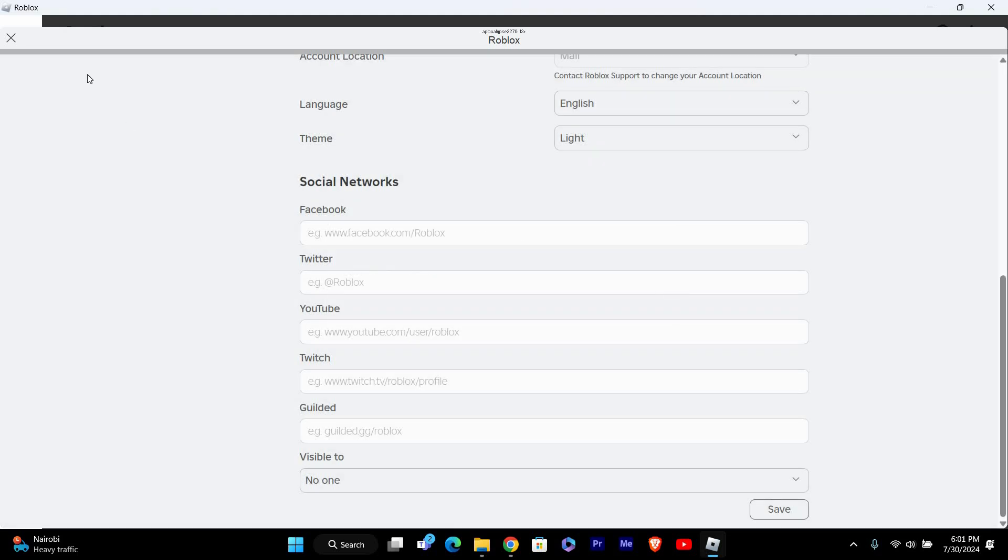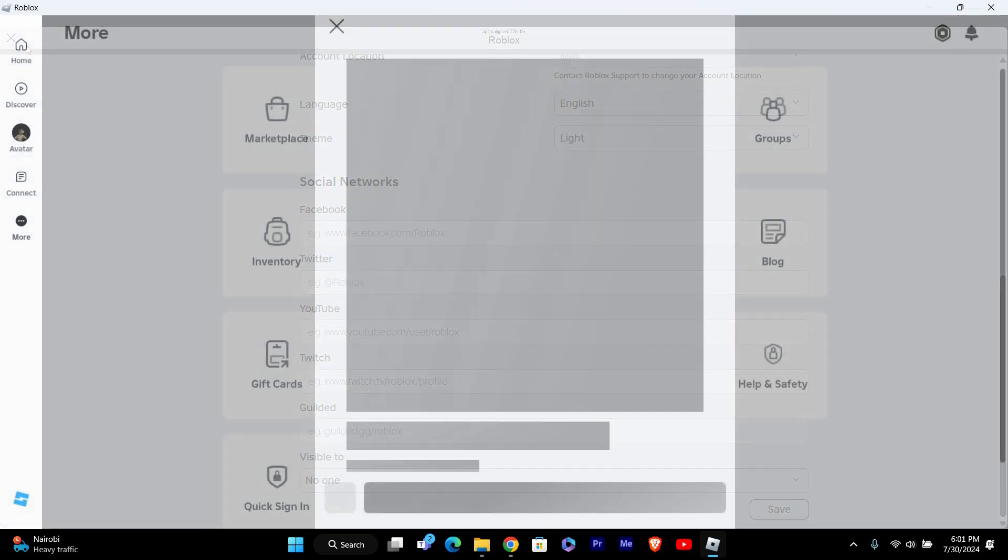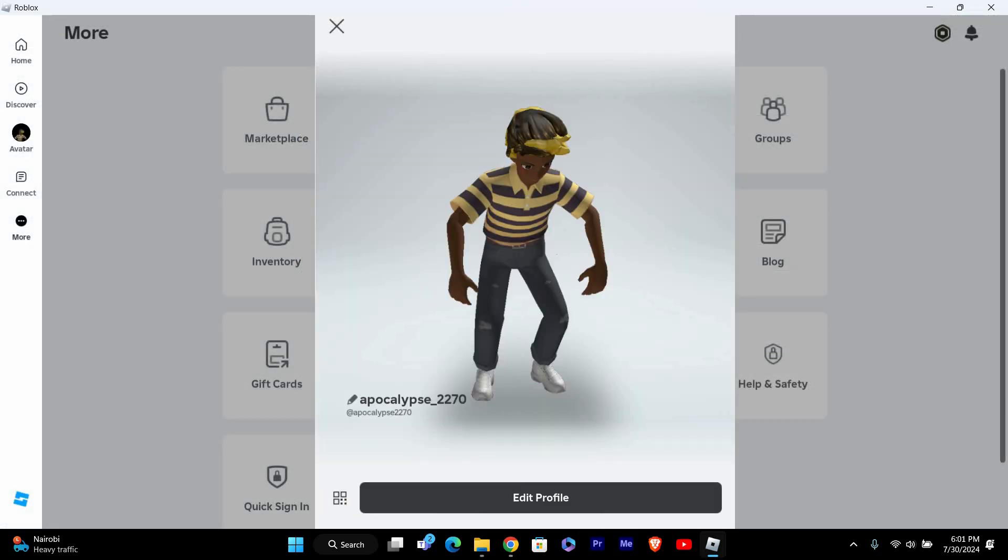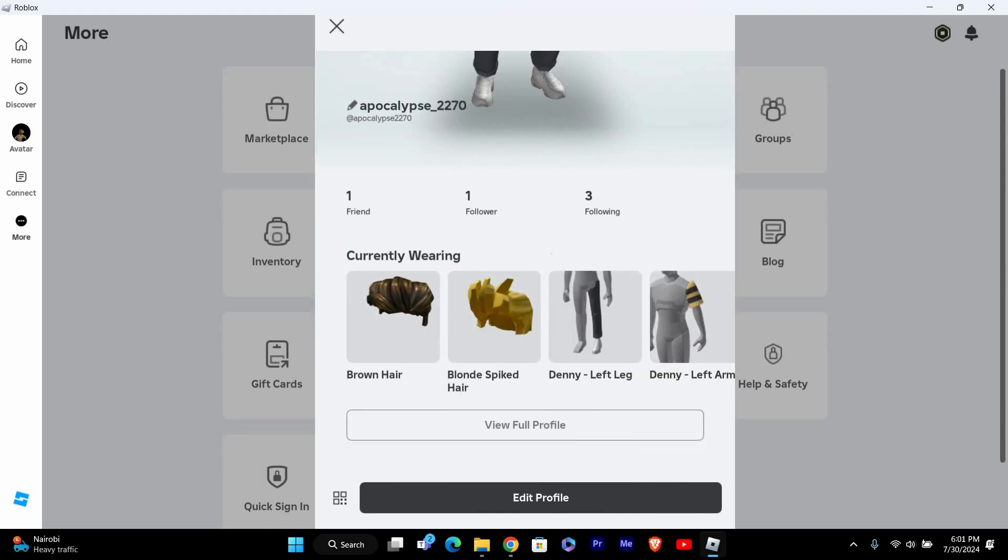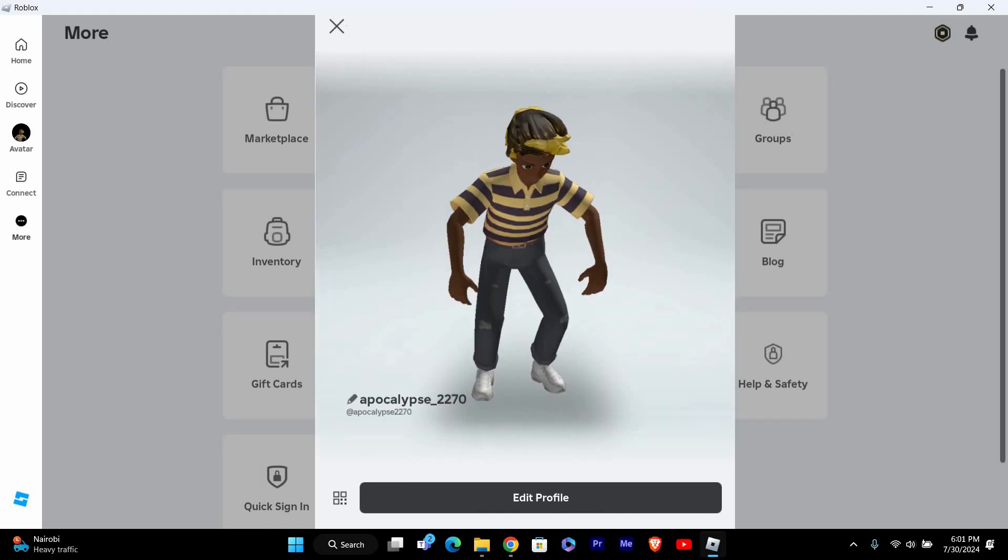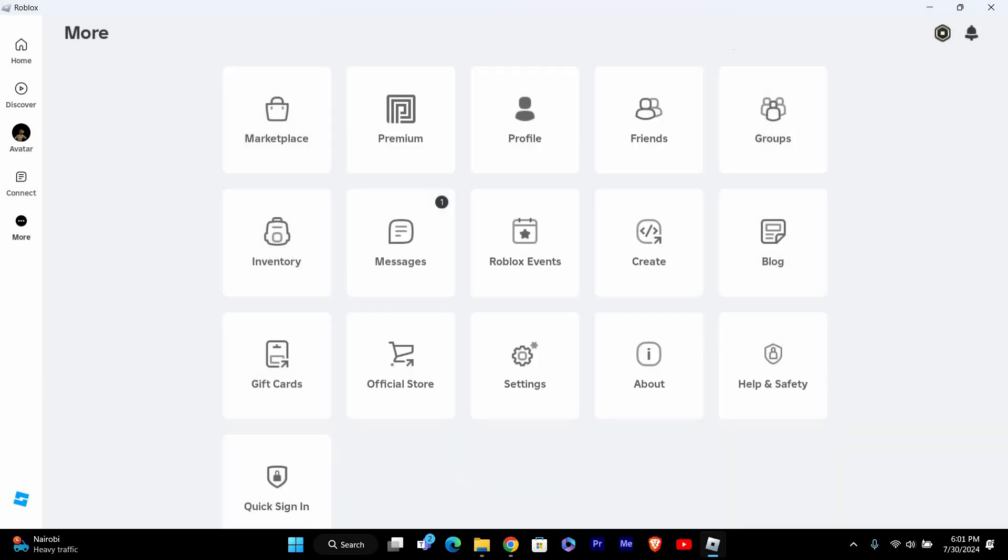To make sure your settings are correct, go back to your profile and check how it appears to others. If you set it to friends or no one, your profile should be hidden from anyone who isn't on your friends list or everyone, respectively.